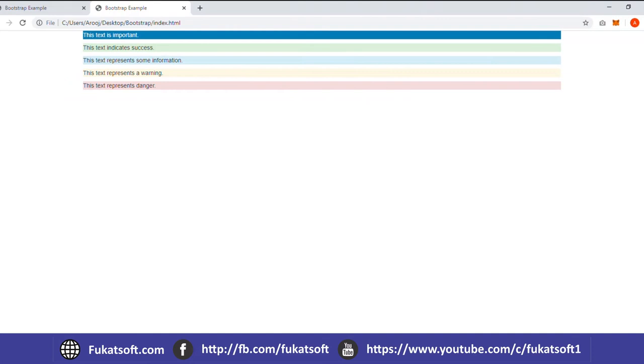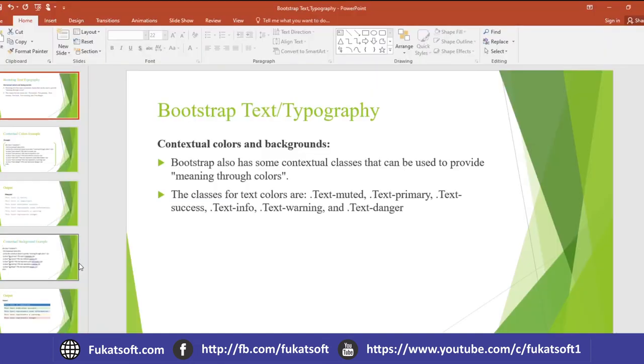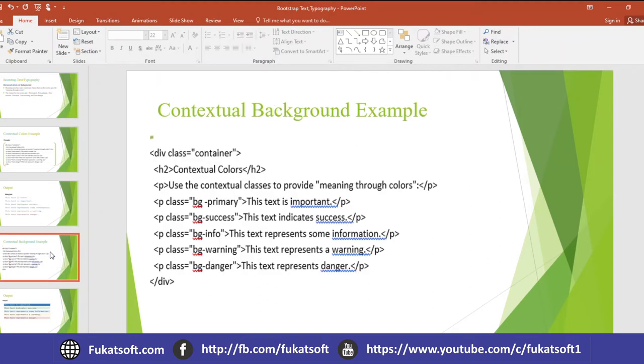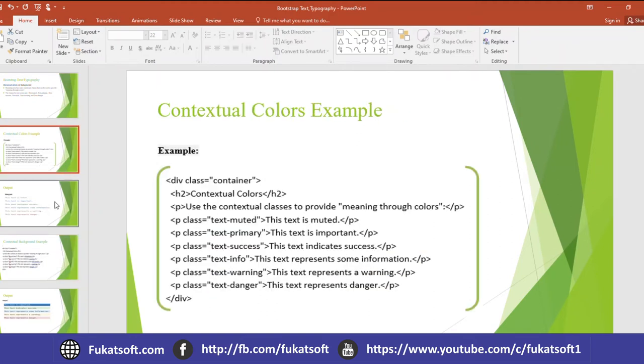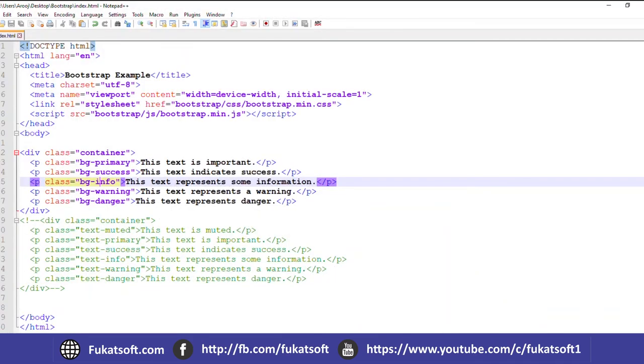Next one is background color. If we change it, we have contextual color change. Next one is if we change background color text color.